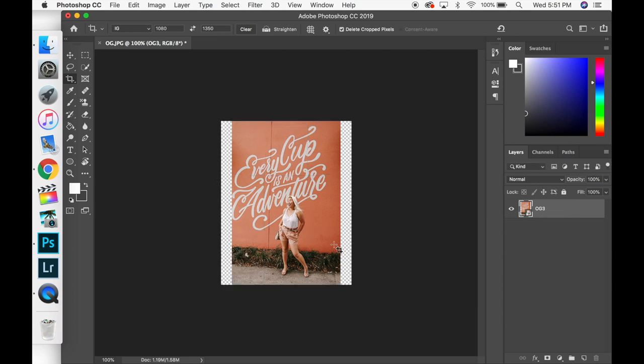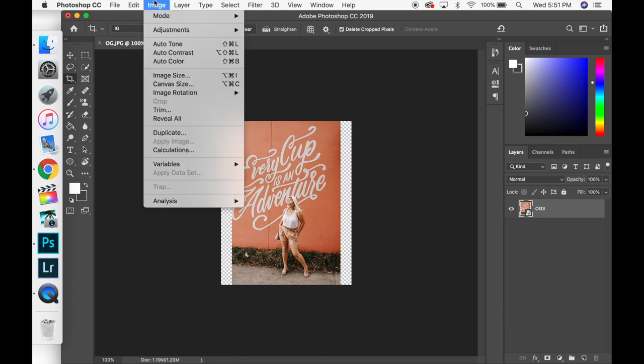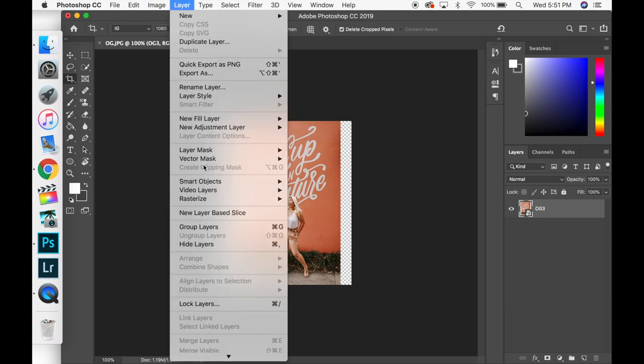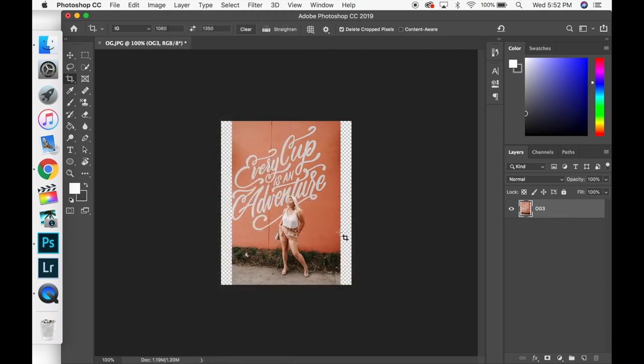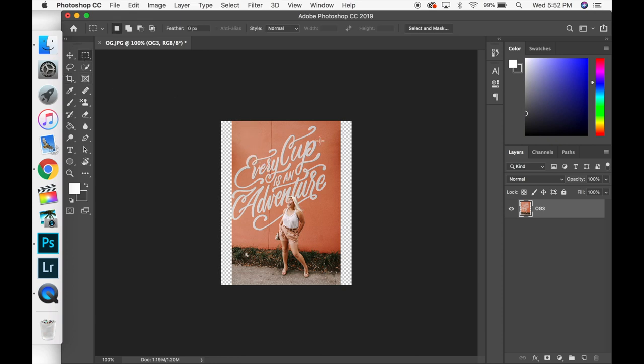Now like I was saying earlier the layer is imported as a smart layer. We don't want that because you can't use the content aware tool. So what I'm going to do is go to layer, rasterize, and then you're going to click smart object. So if you want to rewind that and watch that, I know it's kind of weird but we want to rasterize this because we want the pixels to be set in stone.